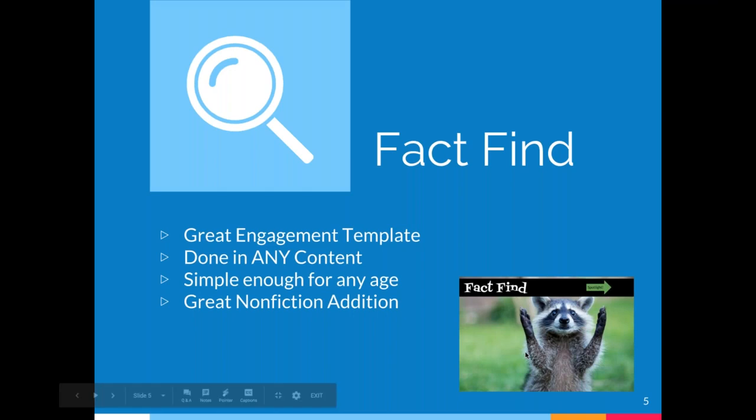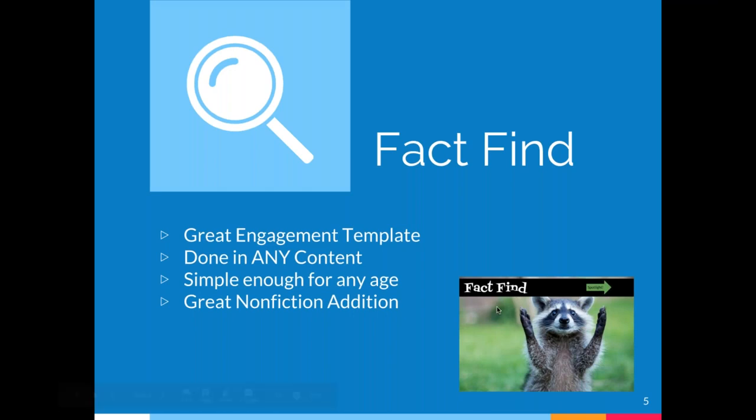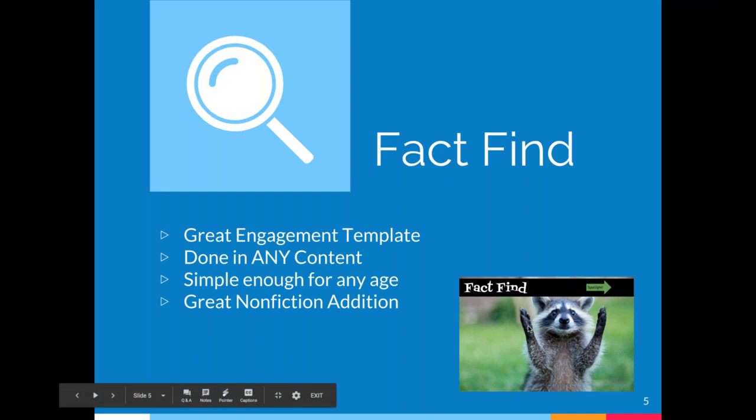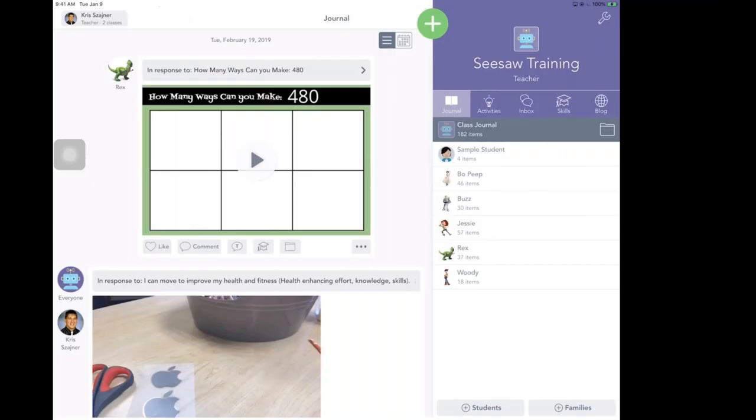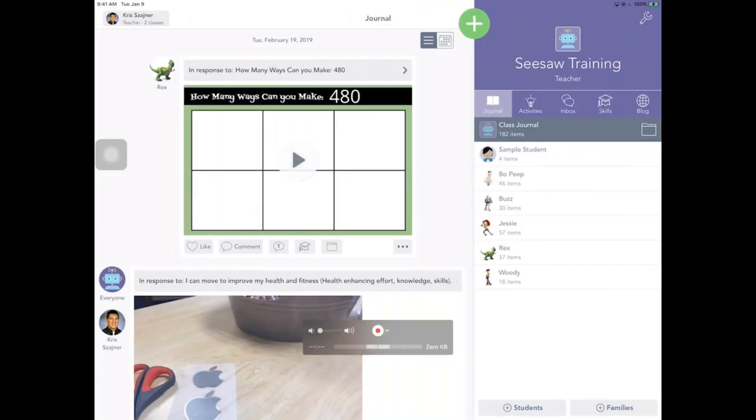Our second one is actually the fact find. And this one really has to deal with nonfiction texts. Let's give our kiddos something that is going to allow them to explore facts in a little bit different way. So what we're going to start with is a fun little engaging template, which for today is going to be this awesome cute little raccoon. And what we're going to do is put some hide some facts inside of it. So I'm going to switch back into Seesaw here.